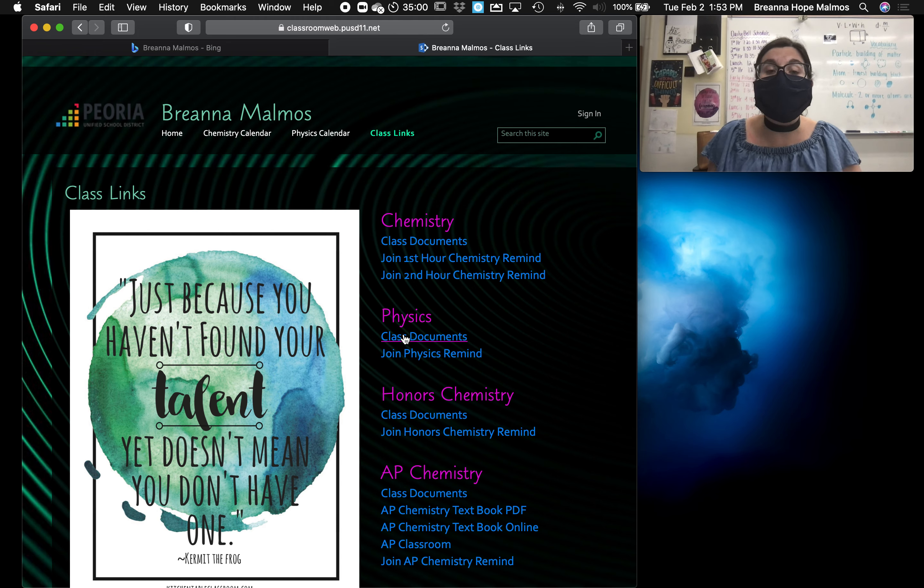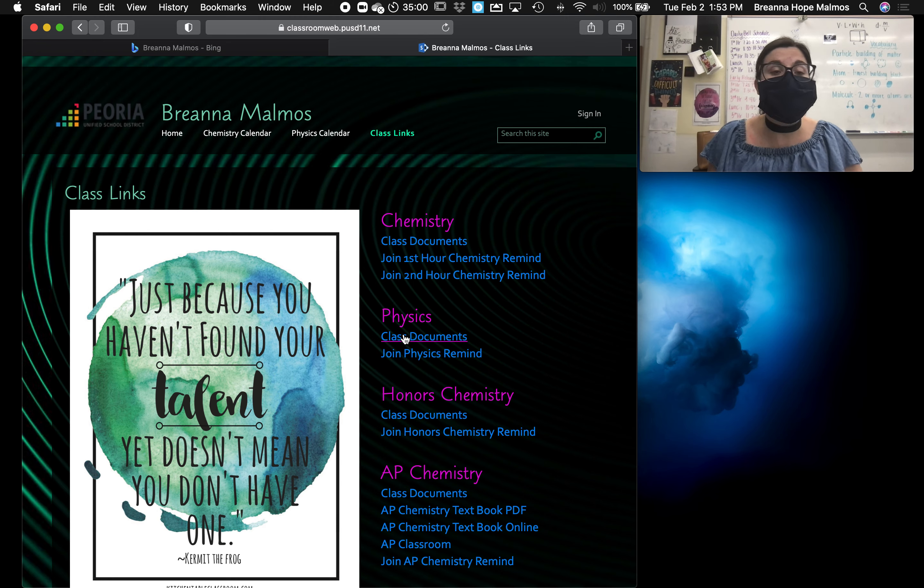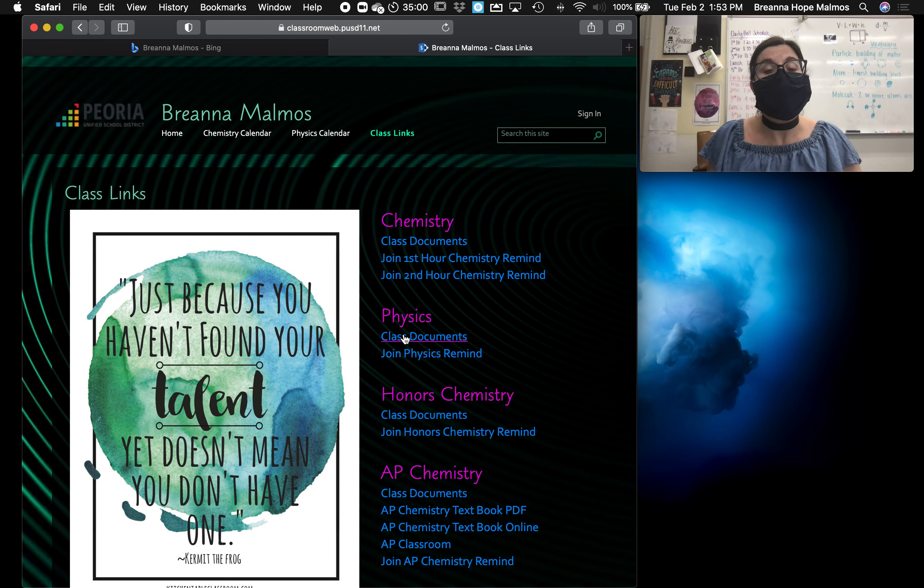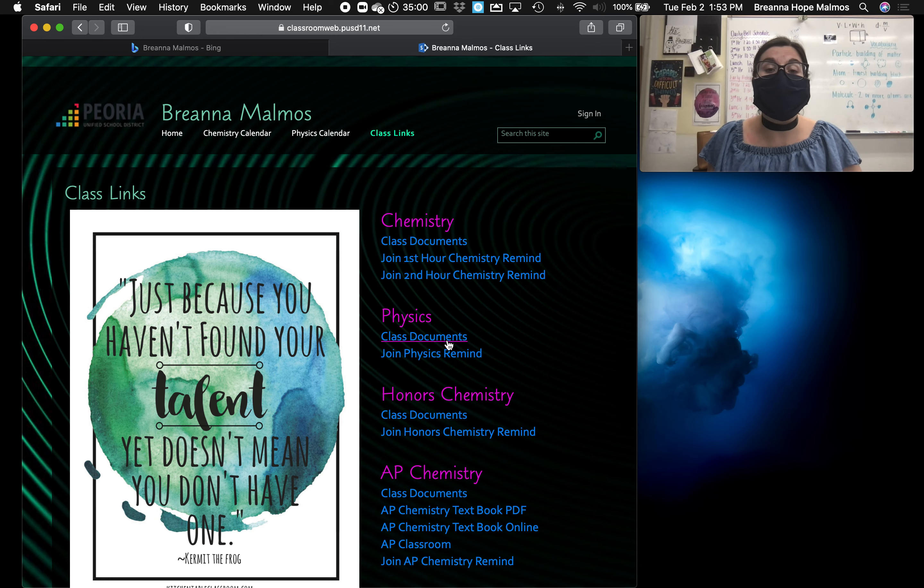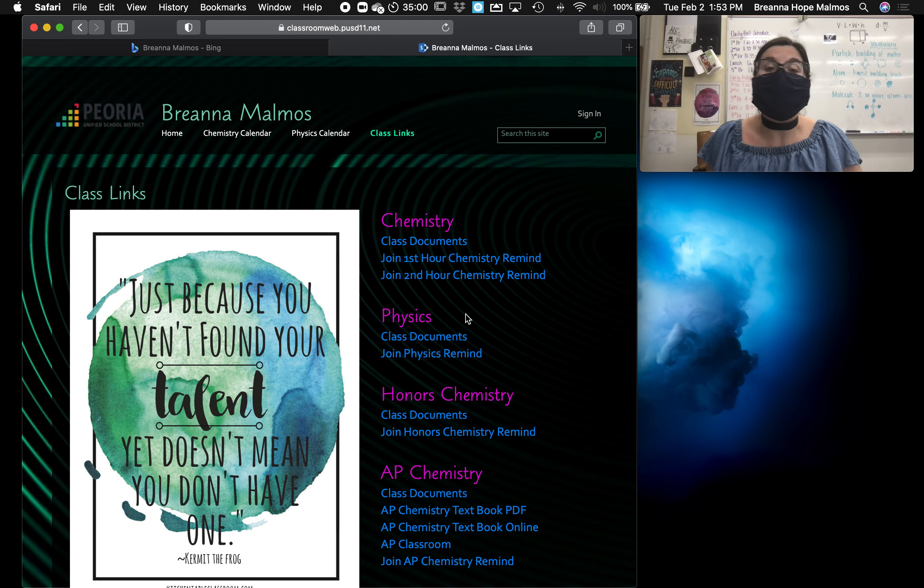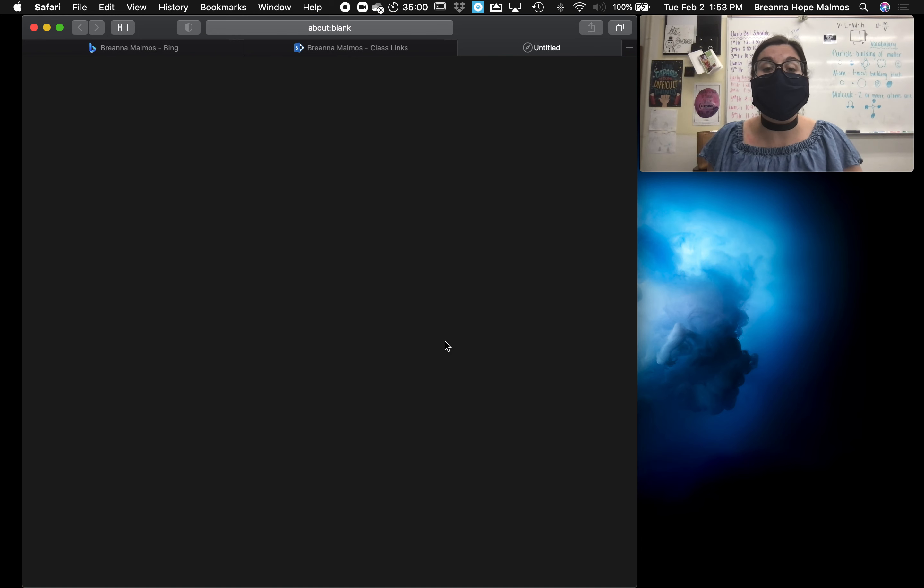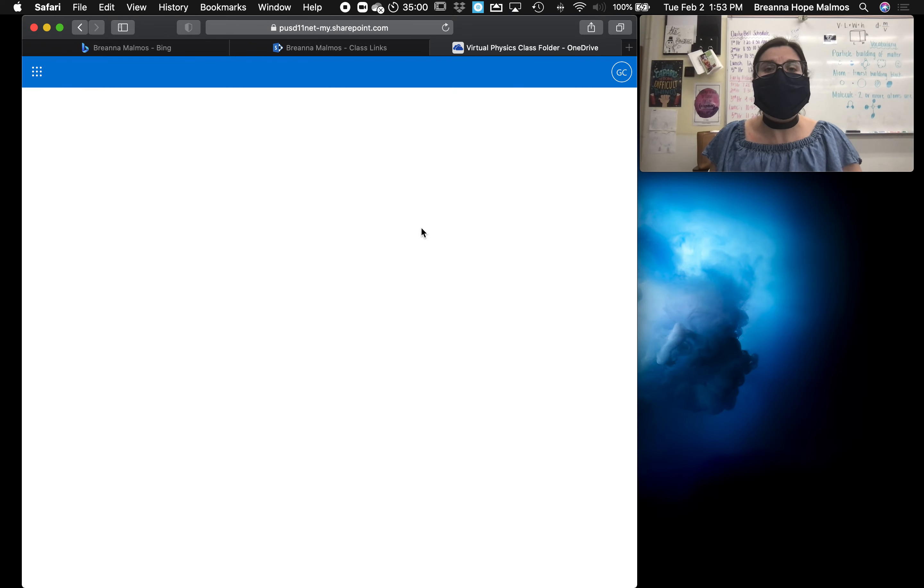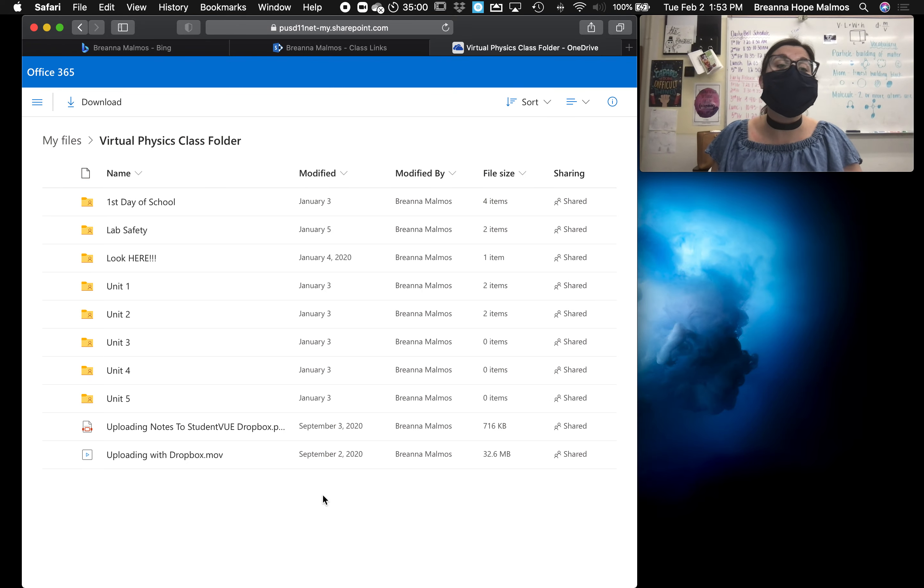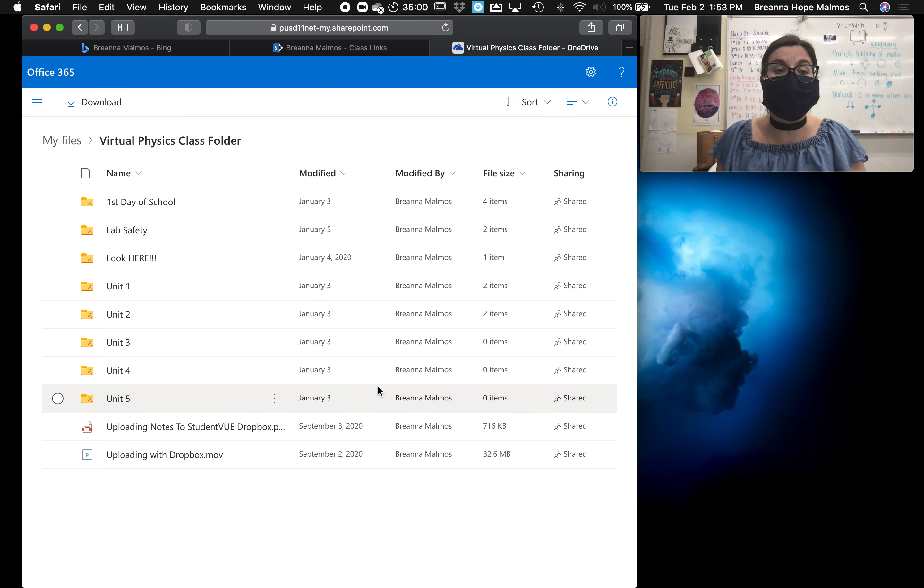So students that are both in person, working remotely, sick, traveling at home, are accessing the daily agenda each day. So if you're a physics student, per se, you would go to the class documents and you'd find that all of the content for the course is organized by folder.